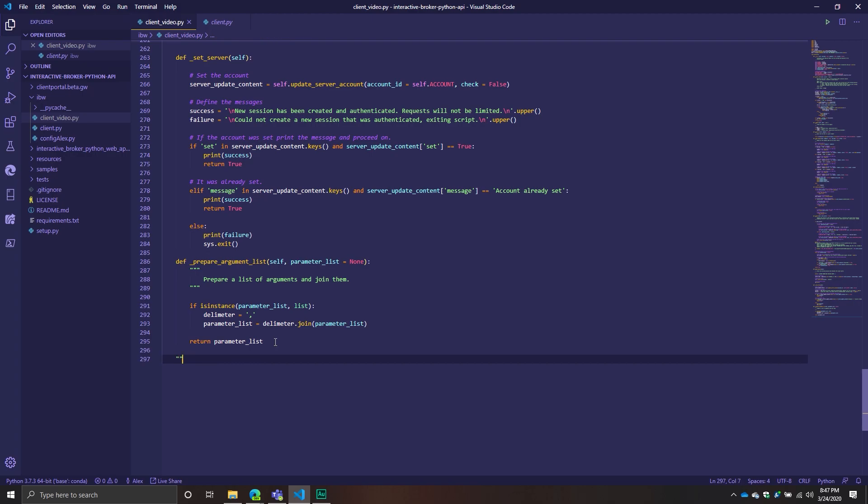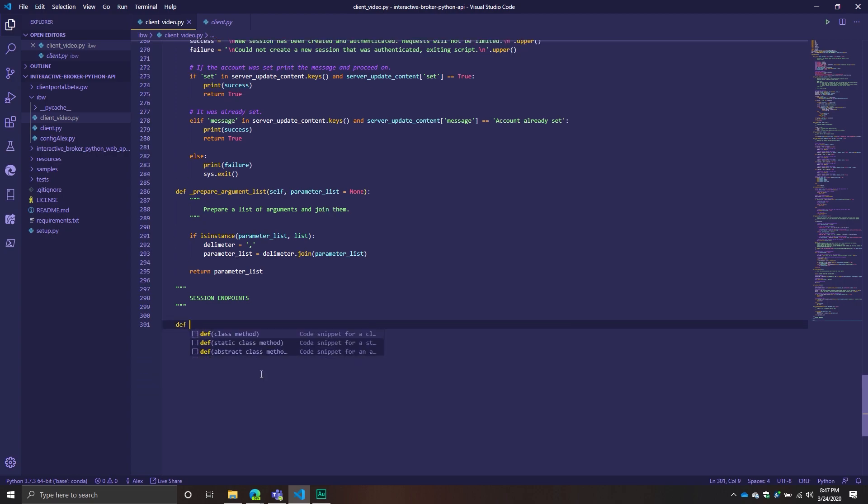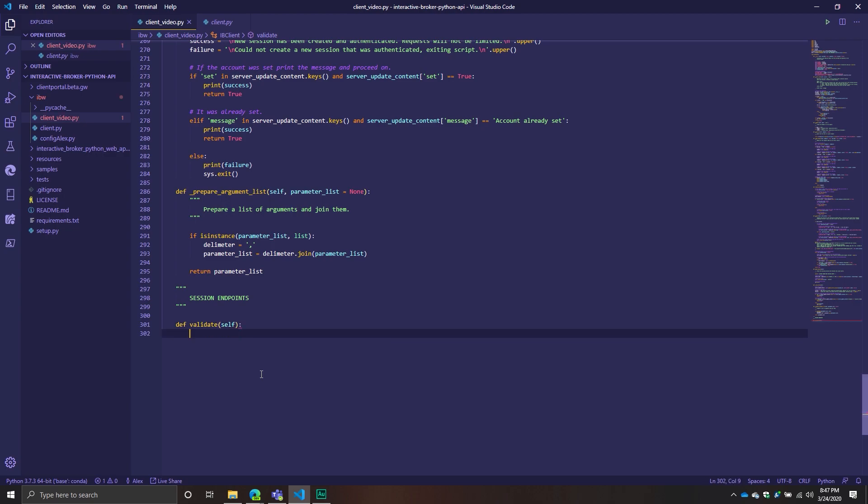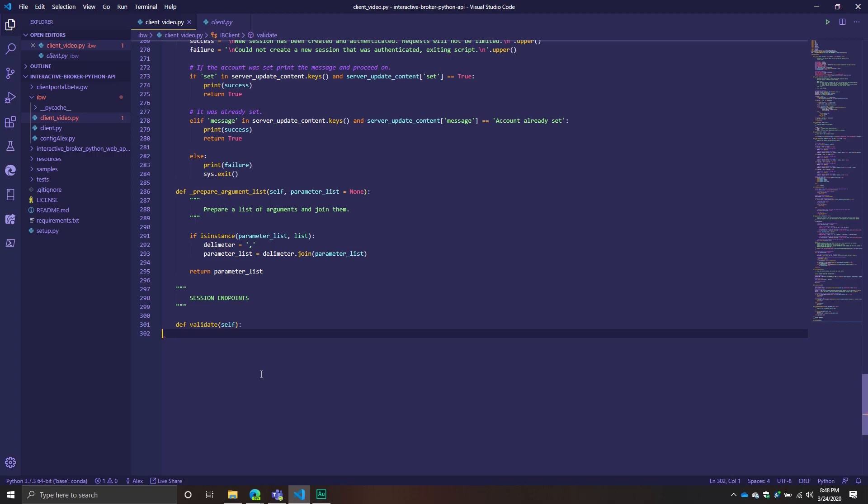The first session endpoints. So the first one is validate. Here's the thing about the API. There's a lot of different endpoints you have to hit in order just to get a session started. One of them is you have to validate a session. Just because the session is connected doesn't mean it's validated. When you validate a session, the way I think about it is like you're turning it on. You're turning on that session with the API and then you can start doing more of the authentication components.